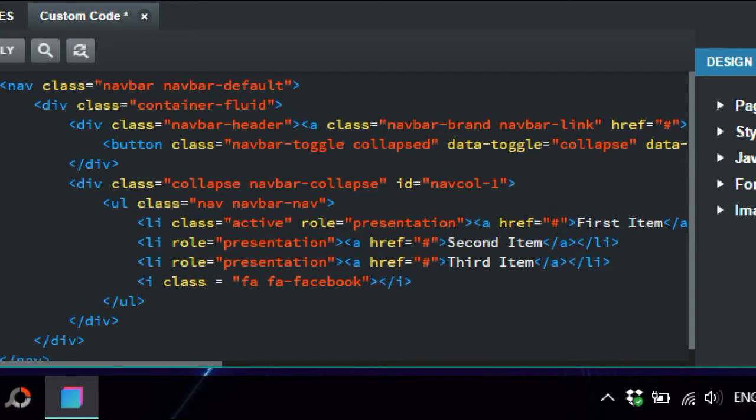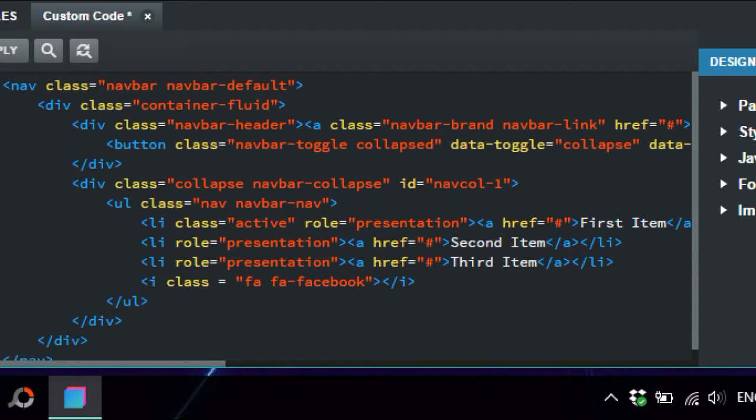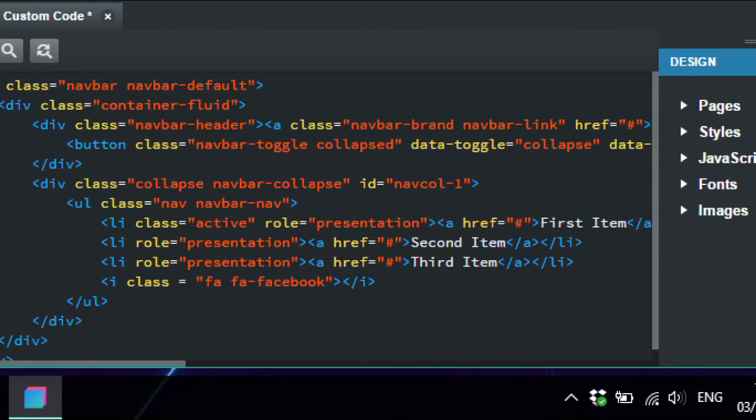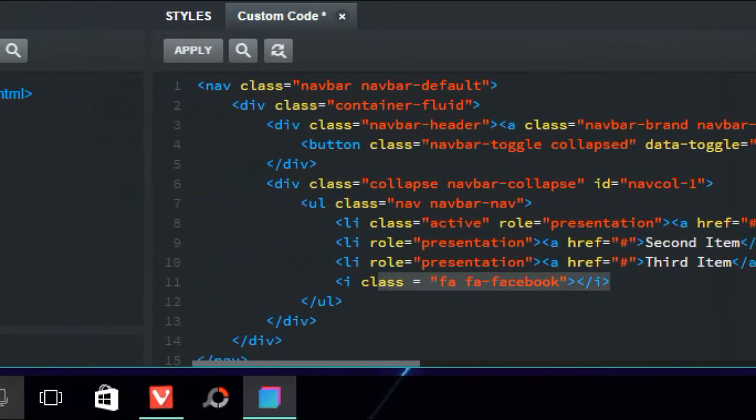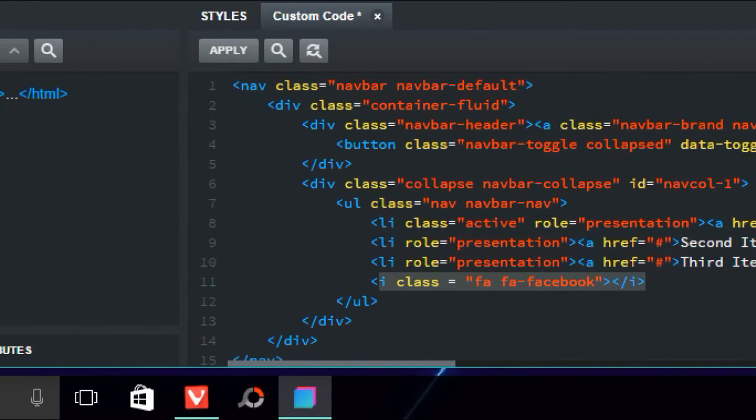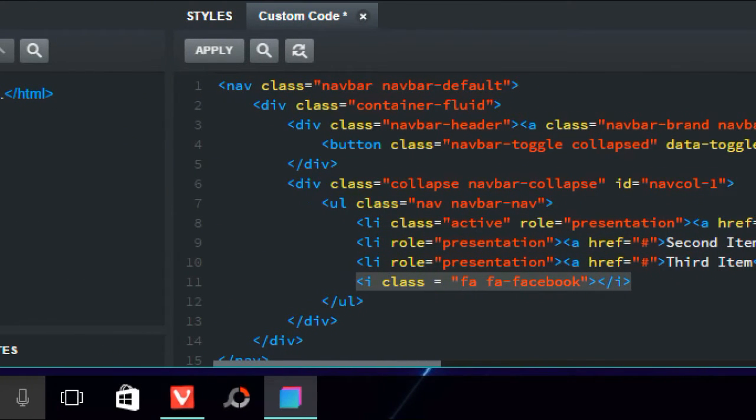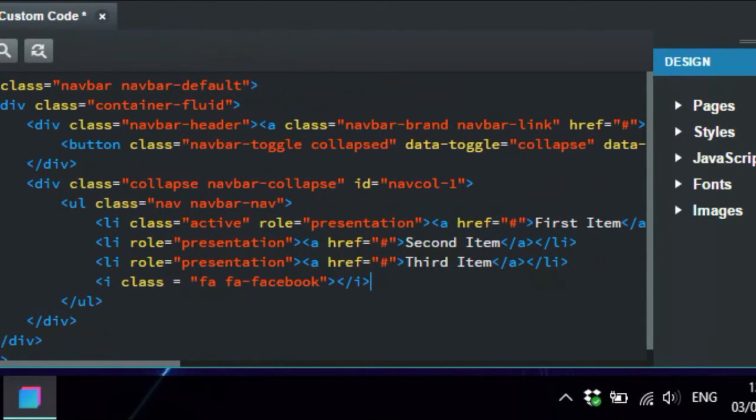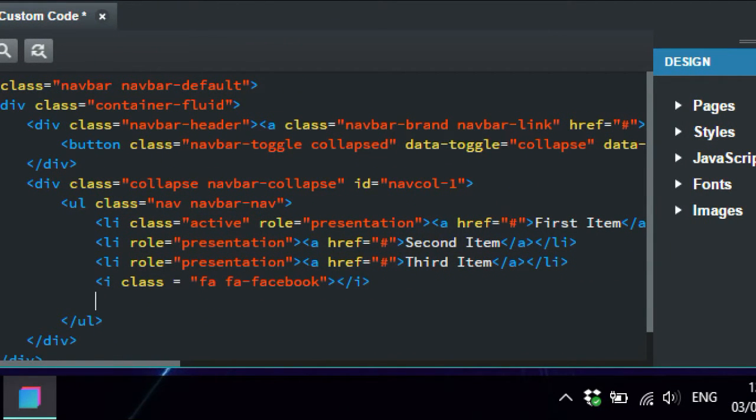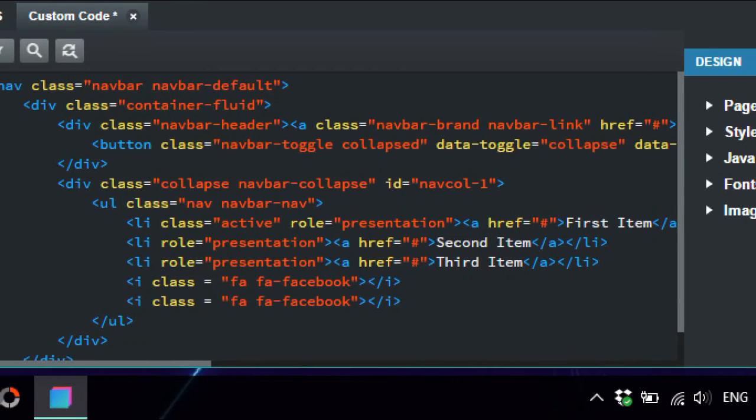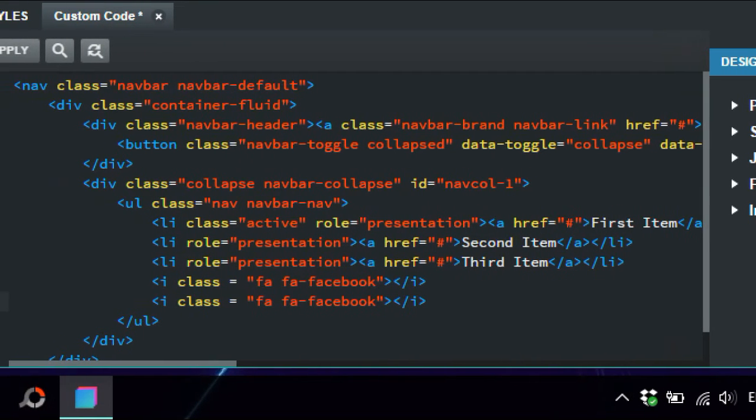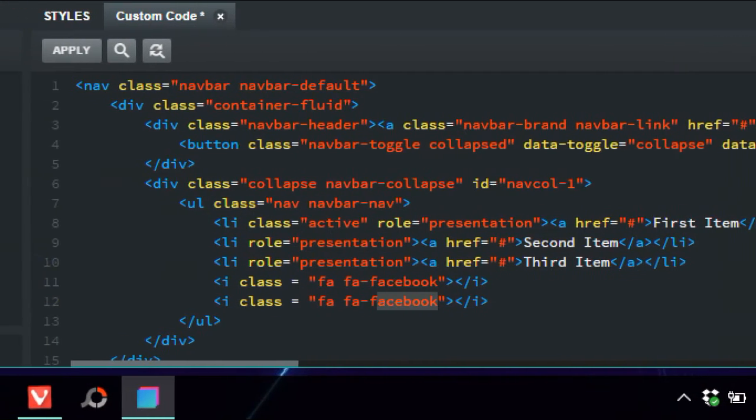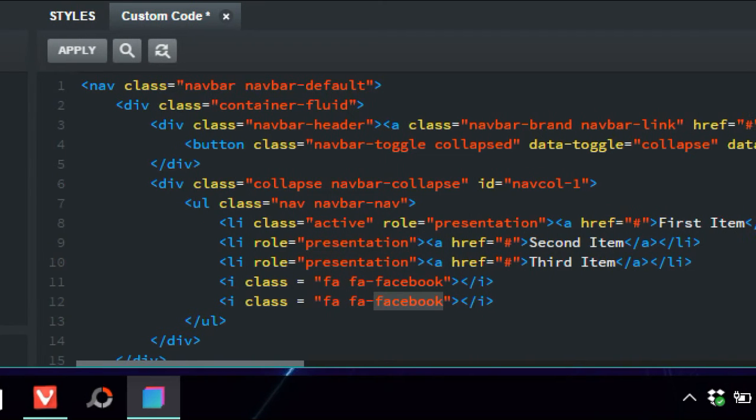All right, so we just copy with Ctrl+C, then paste in the next line, okay, Ctrl+V. So this one here is going to be exactly the same, only going to put Twitter.